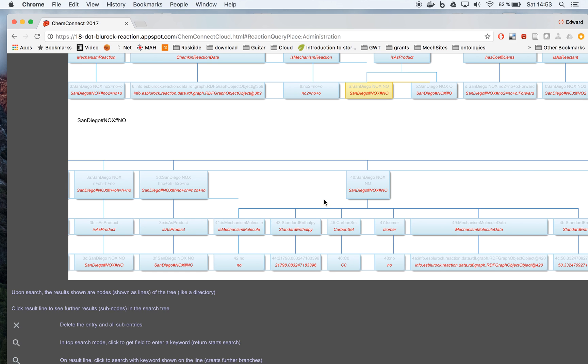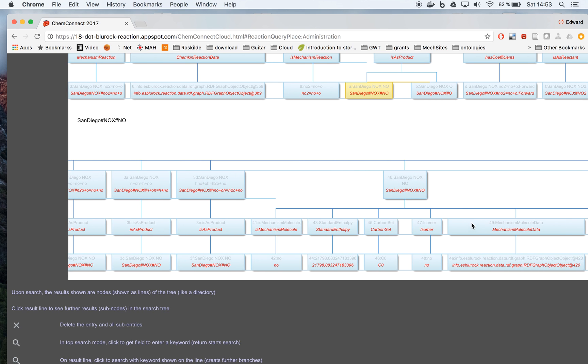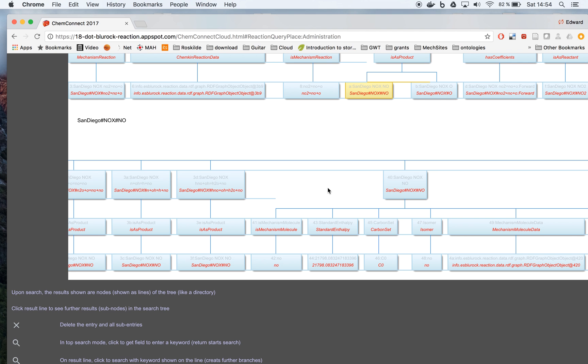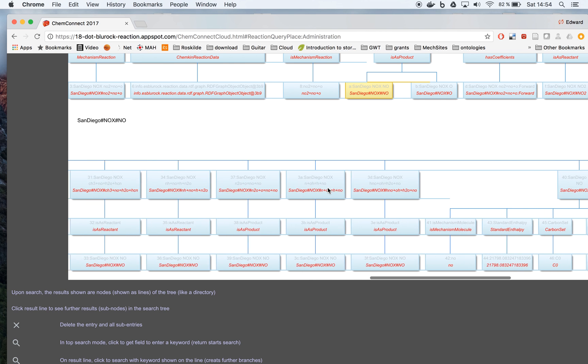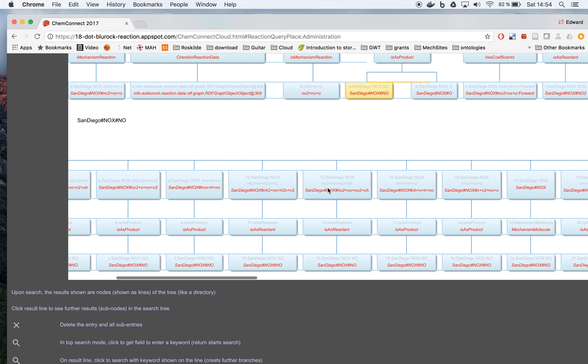And then we also have some thermodynamic information, and here we have some mechanism information. For example, this. And we can continue looking at this information in the same way.